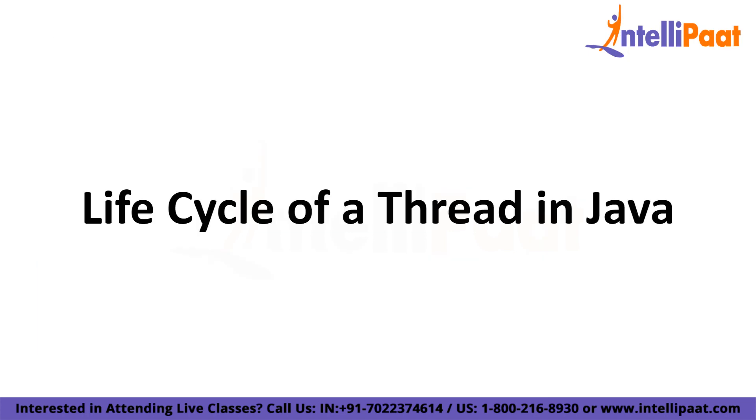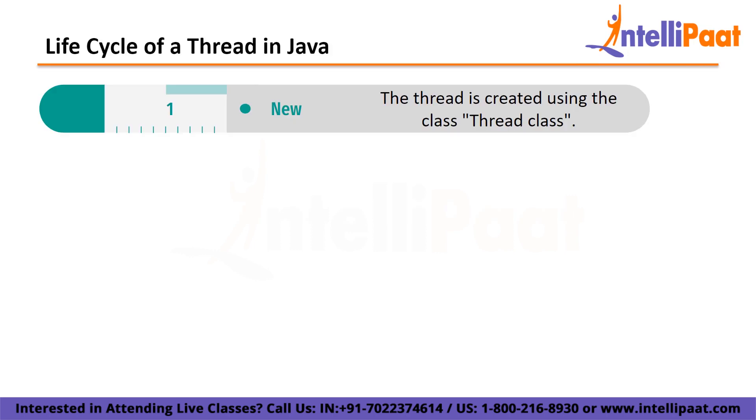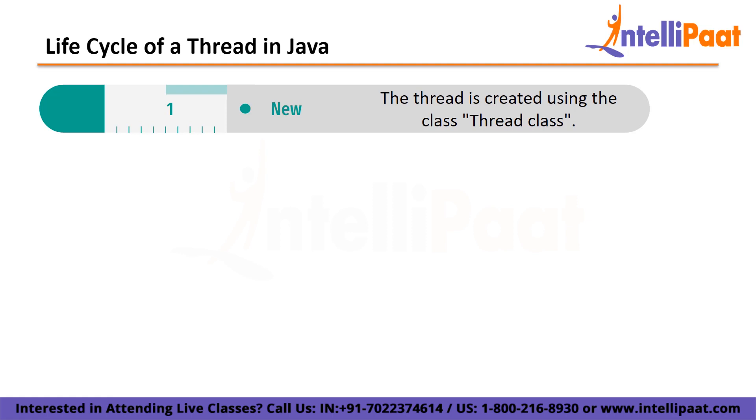Moving on to the life cycle of a thread in Java, starting with new. The thread is created using the thread class in this phase. It will remain in this state until the program begins the thread. It is also referred to as born thread. Second is runnable. The thread instance is invoked with a start method on this stage. The scheduler is given thread control to complete the execution. The scheduler decides whether or not to run the thread.